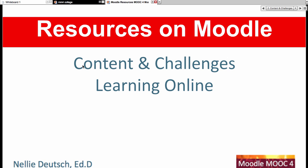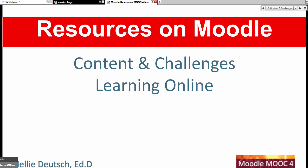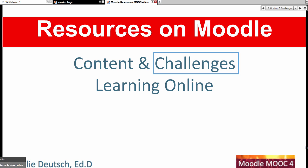Content and challenges in learning online. If you had to write down just from what you did, what were some of the challenges you faced in getting the content and information? Remember, content is information — it's a way to share information online. One challenge, Guadalupe, is simply not doing it. You have to be able to do it in order to understand the challenge. If you do not do it, there's no challenge — you don't face anything.